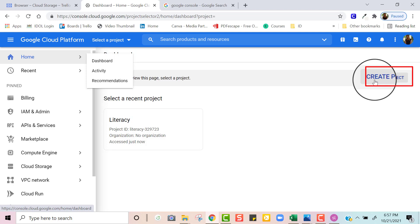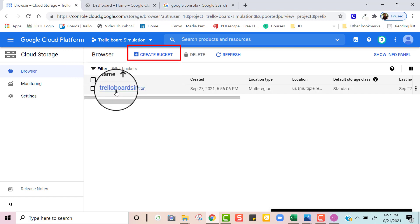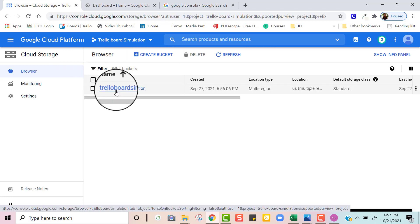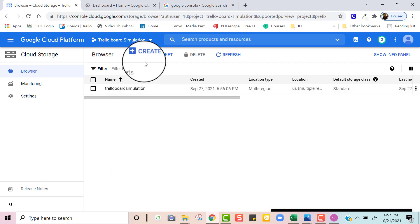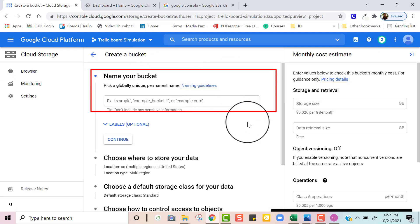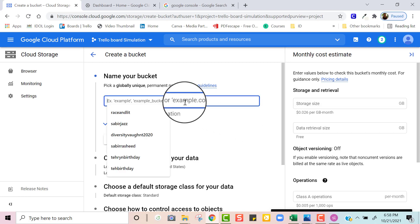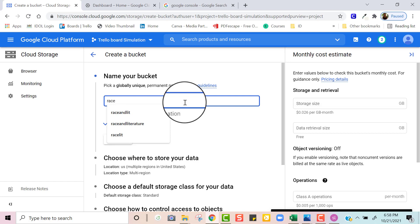It's going to ask you to create a project and all you're going to do is simply name it. Once you have named your project, the next step is to create a bucket. I already have a bucket named from a previous project, but for today's video I'm going to create a new bucket. Once you click on create a new bucket, you're going to name your bucket. I'm going to name mine Race Lit because my course is on Race and Literature.